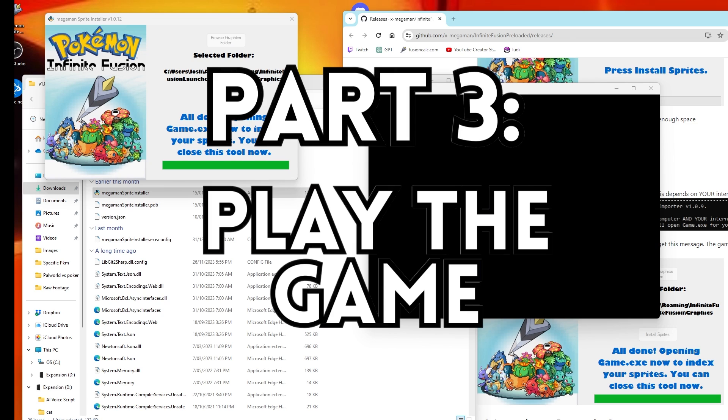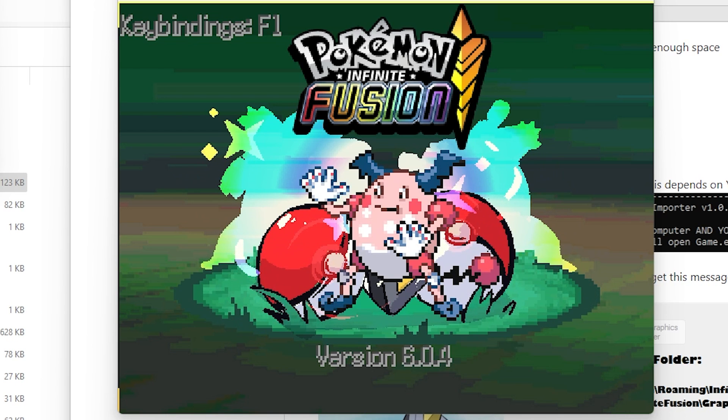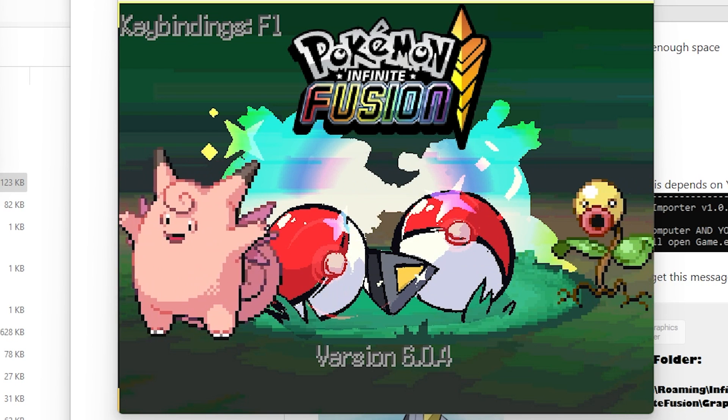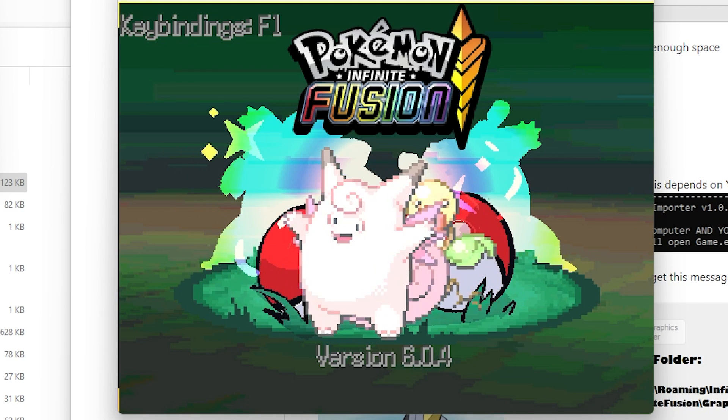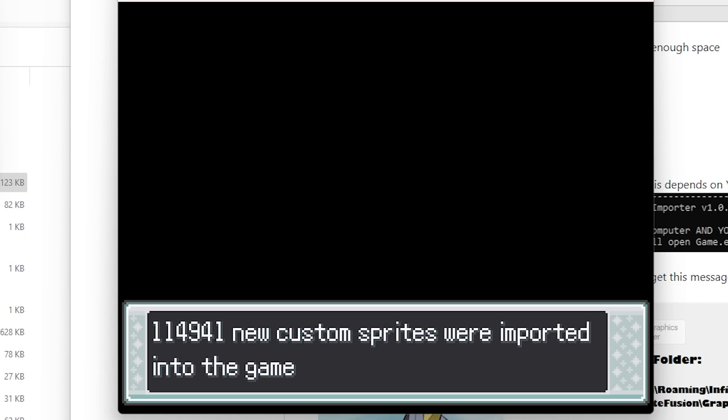Okay, so leaving everything as is, we're up to part three. Instructions to prepare the game. What you now need to do is index the sprites. Now that the game has opened and that big black screen is gone, all you want to do is go into the game as per usual. You can now see that all those sprites have been imported into the game.